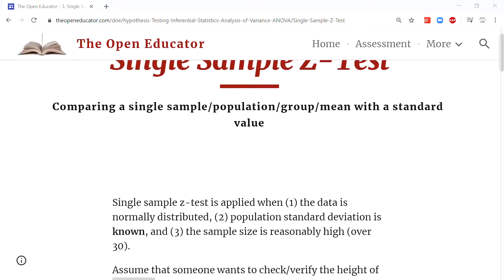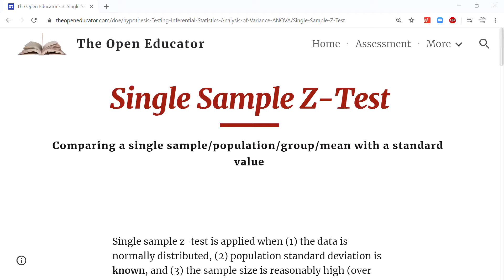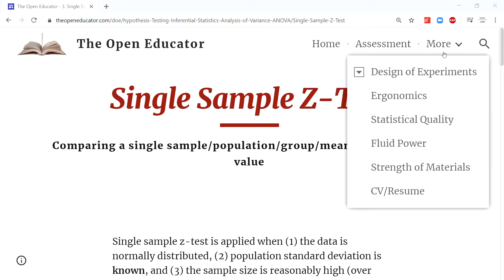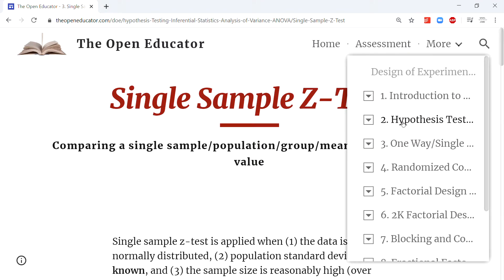Single sample z-test: when to apply it and what is the most appropriate experimental situation where you can apply it. This video will explain how to collect data, how to analyze the data using Microsoft Excel and Minitab, and how to explain the results in the context of the problem. All this content can be found on openeducator.com under Design of Experiment Module 2 z-test, where everything is explained in written form.